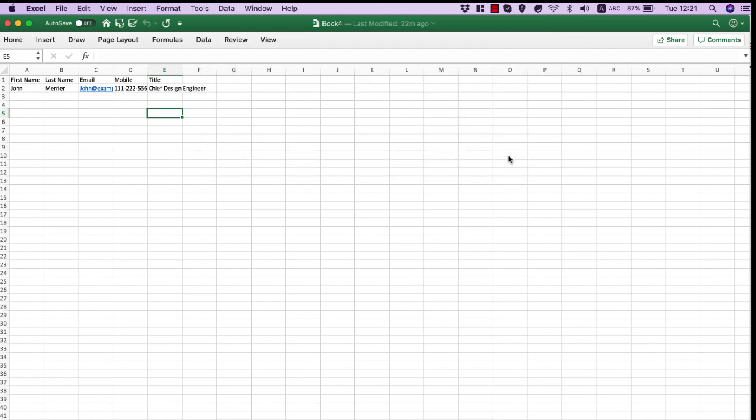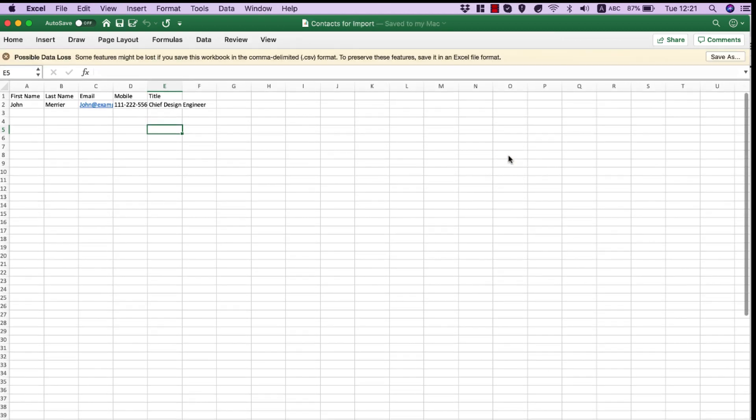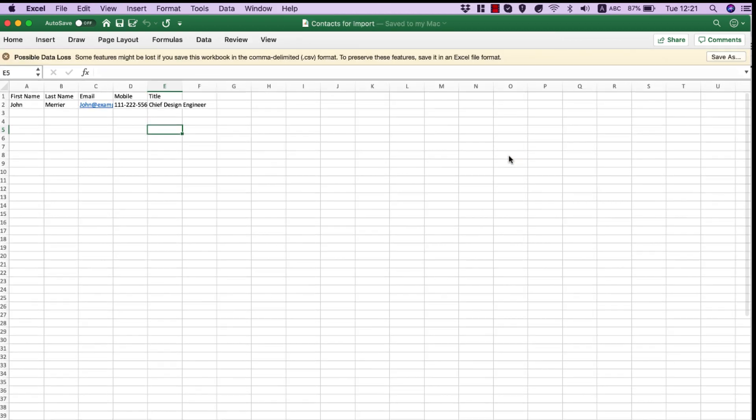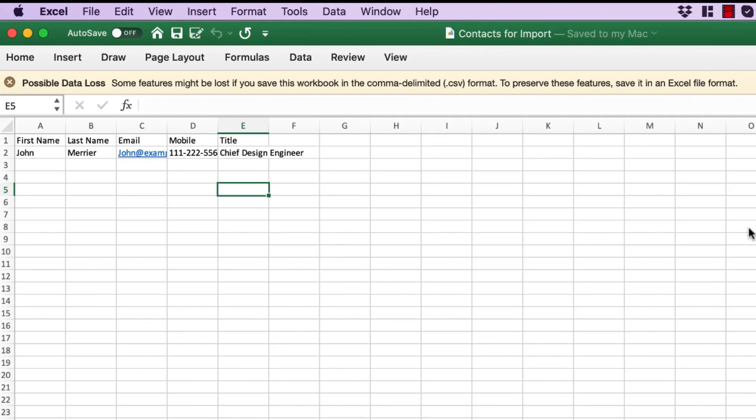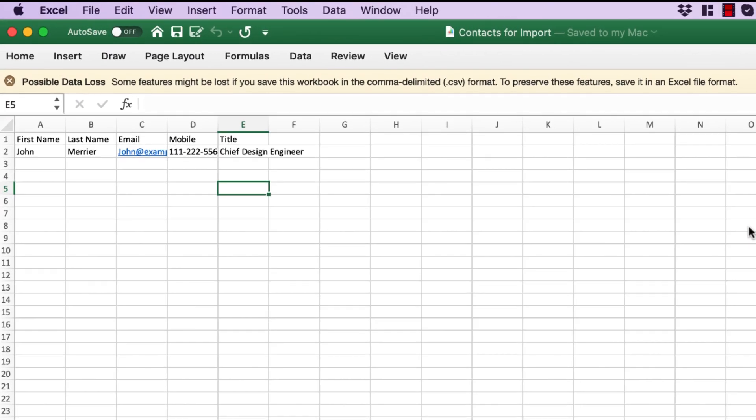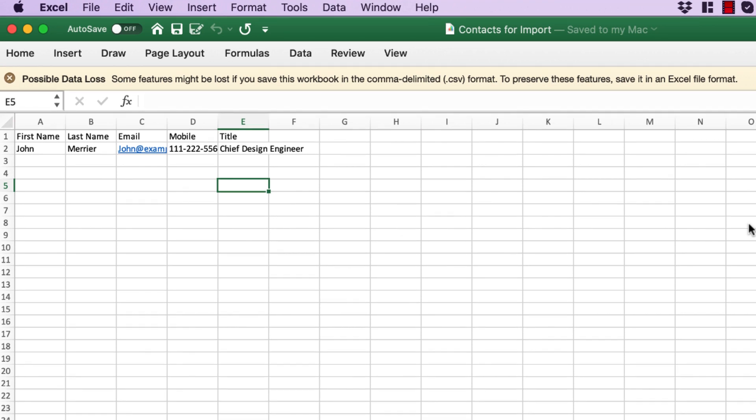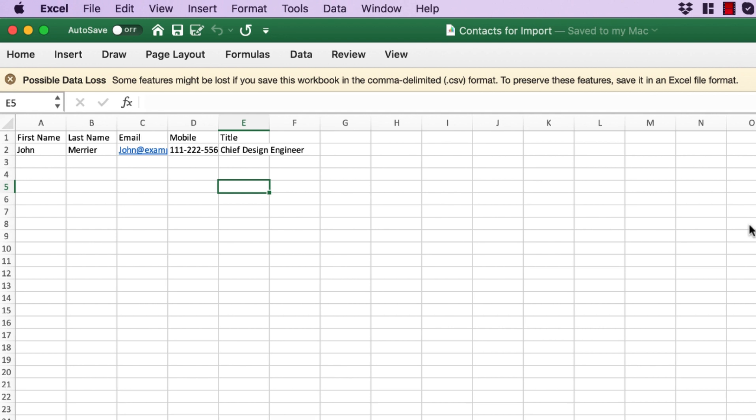Excel shows an alert below the ribbon that some features might be lost if you save the workbook in CSV format. That's fine. Again, a CSV file is just a plain text file. It doesn't store formatting, formulas, macros, etc.